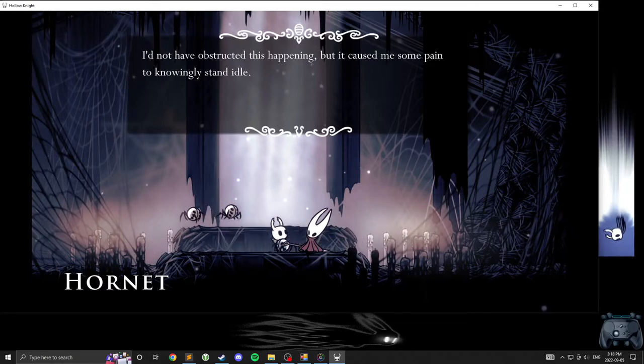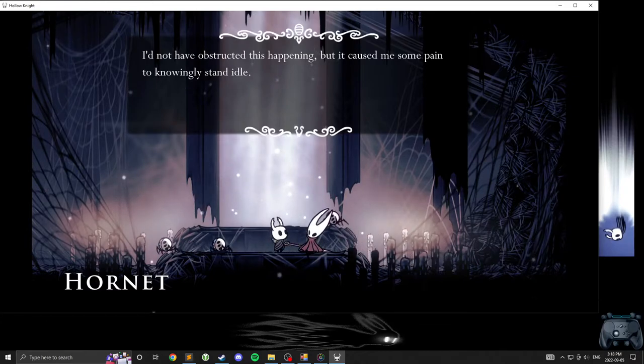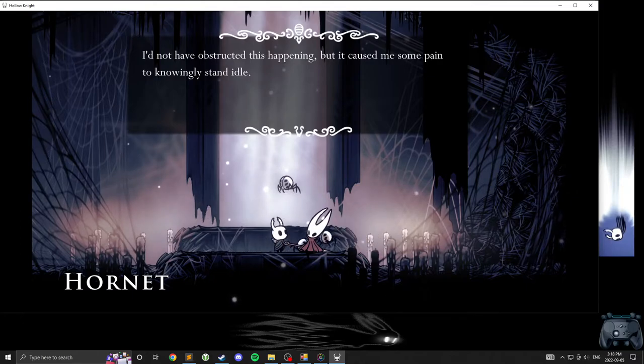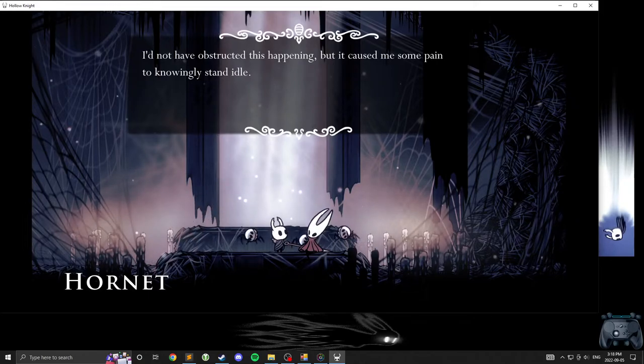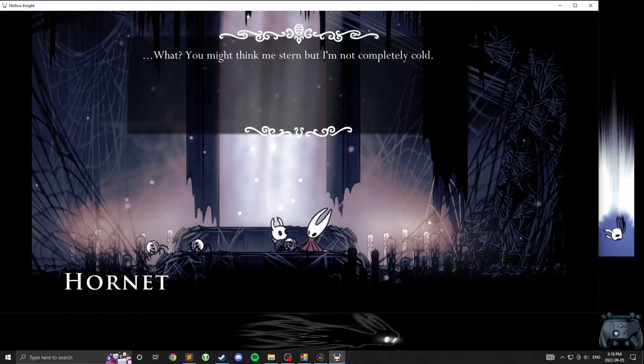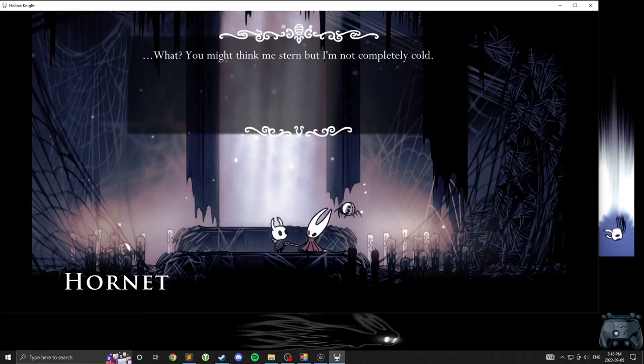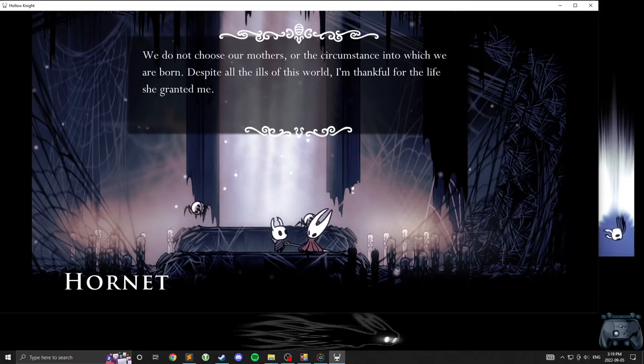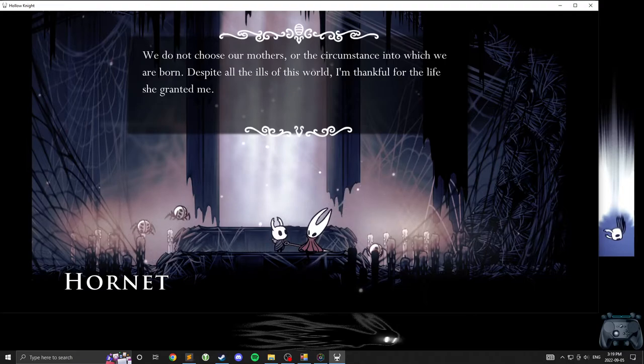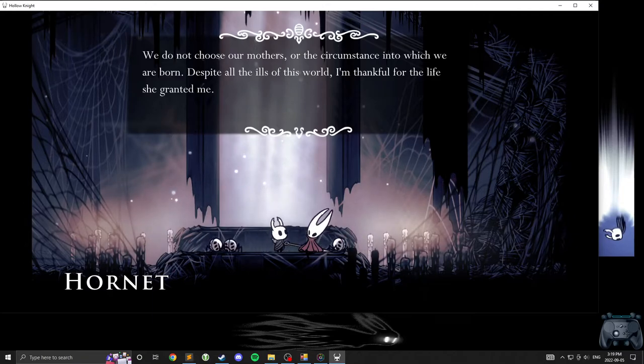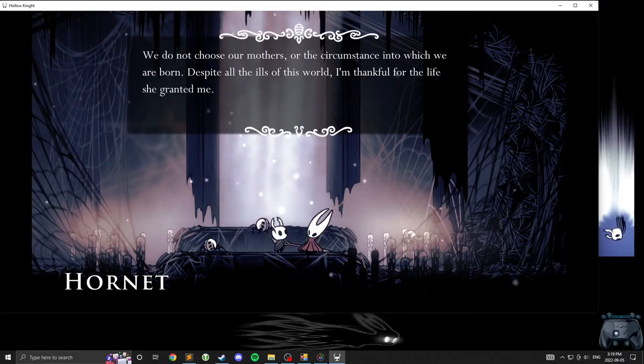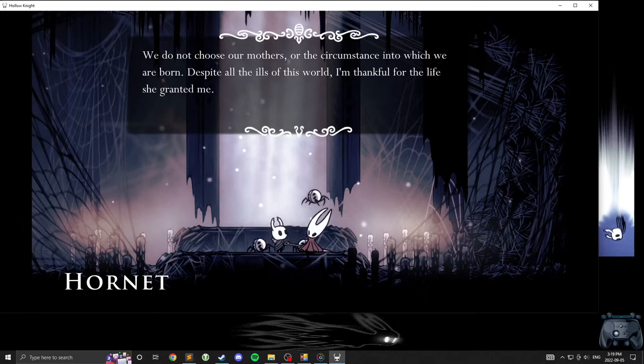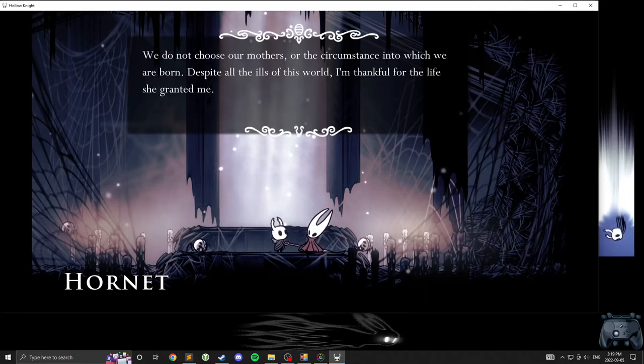Mother, forgive my inaction, but another path may be possible. So you sling the beast, and you head towards the fated goal. I'd not have obstructed this happening, but it caused me some pain to know- to knowingly stand idle. You didn't really obstruct, though. Hmm. What, you think me stern? You might- No. You might think me stern, but I'm not completely cold.